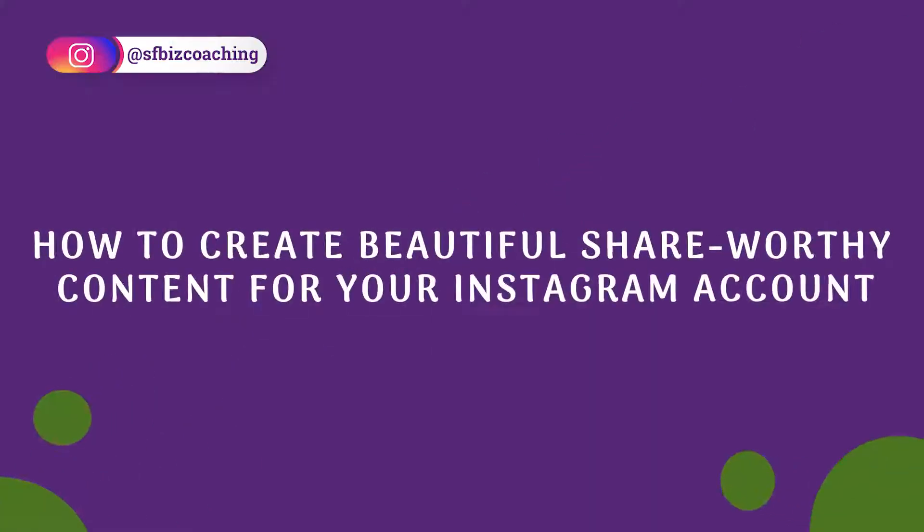We know that Instagram is a great way to grow your business. We also know that quote cards are one of the most popular things that people share on Instagram. So today I'm going to teach you how to create beautiful, share-worthy content for your Instagram account.